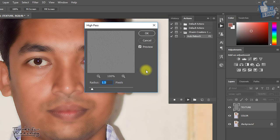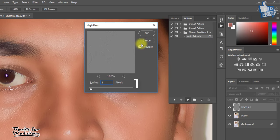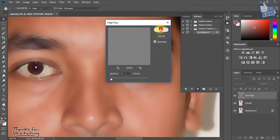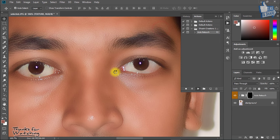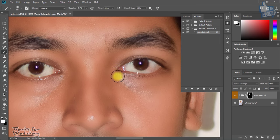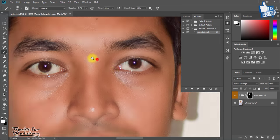And now high pass radius given 1 pixel. Then OK. Now automatic magic retouching.